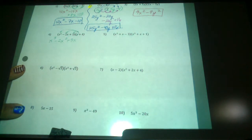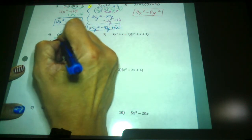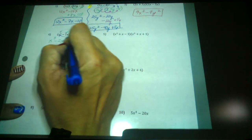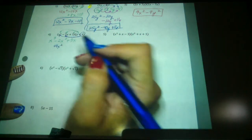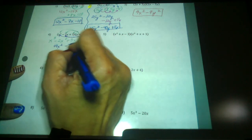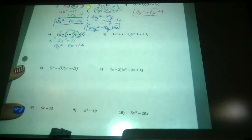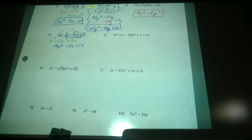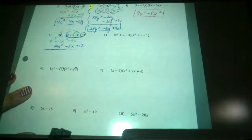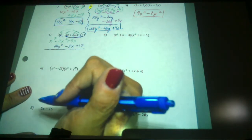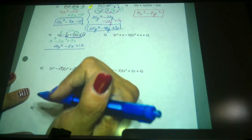Then x times 3 is just 3x. Your second distribution would be your 4: 4 times x squared is 4x squared — it lines up here. 4 times negative 2x is negative 8x — lines up here. And 4 times 3 is positive 12. So if you get in the habit of lining up like terms, you're not going to lose them. When you add and combine like terms, the variable string does not change — just add coefficients.